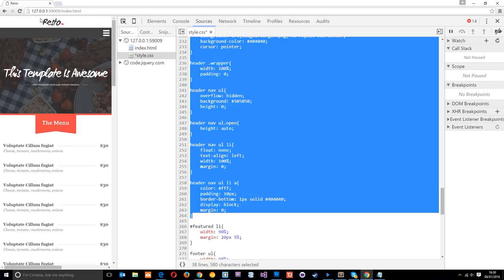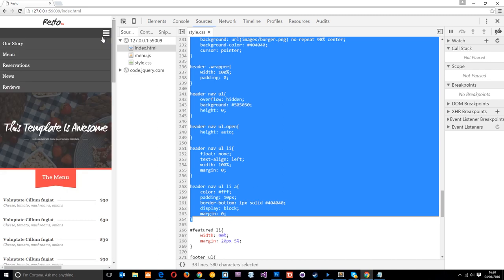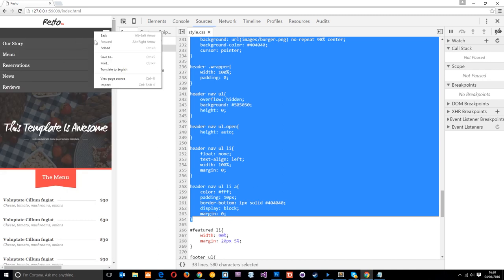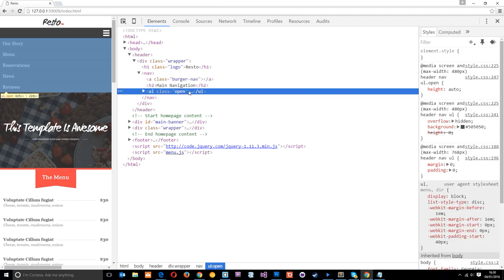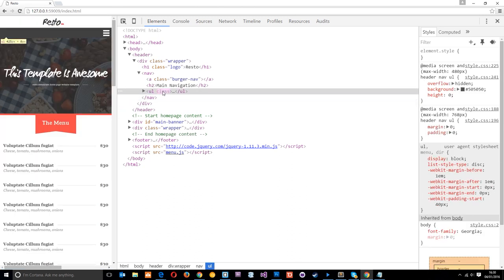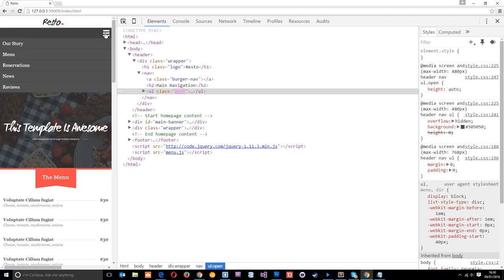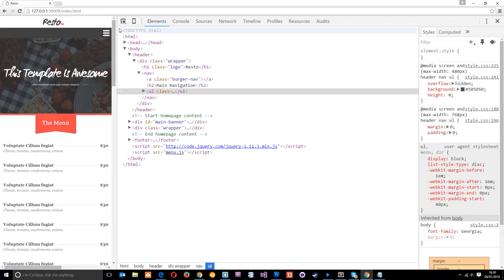We'll save that and refresh the website. When we click the burger icon now, the ul gets a class of 'open' — you can see it in the inspector. It gets the styles of height: auto, which overrides the height of zero. When we click again it takes away that class and the height goes back to zero. That is the mobile menu complete. If you have any questions feel free to leave a comment below, and I'll see you in the next tutorial.